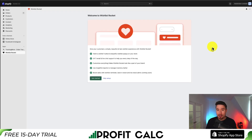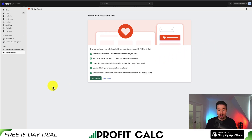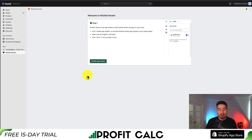Once you hit the install button, it's going to ask you to accept the permissions. Once you accept that, you'll come to the welcome screen. Let's go to get started so we can set this up.